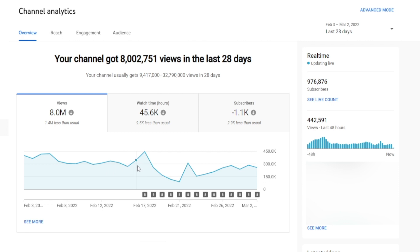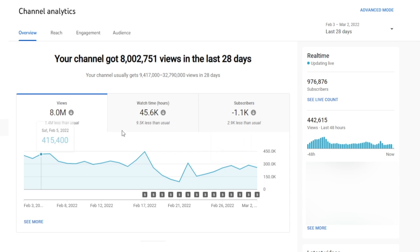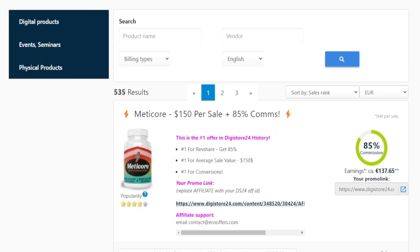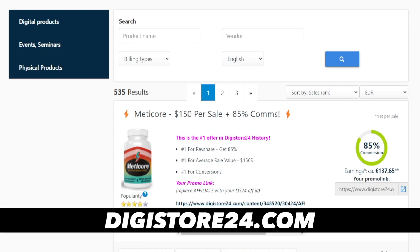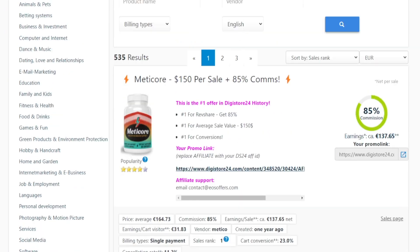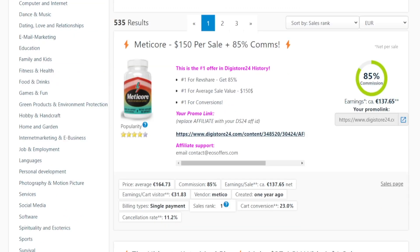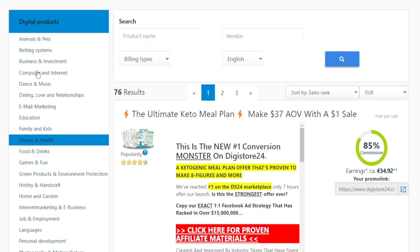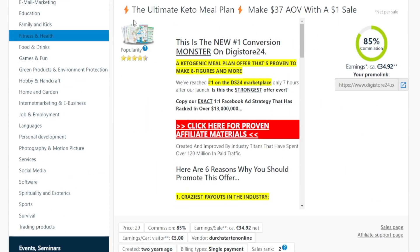Provided you're doing everything correctly and constantly putting out high-value content that people love, you are going to achieve similar results. Even if you don't have hundreds of thousands of views, just a few thousand views per day will do the trick. Here's what you do next: connect to a platform such as Digistore24.com and select an affiliate product. Selling digital products is the easiest way to go about it — focus on the niche your channel is in; for instance, if you're posting fitness and health videos, go for fitness and health products.